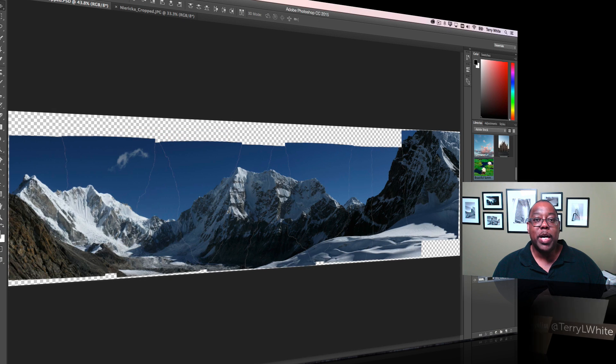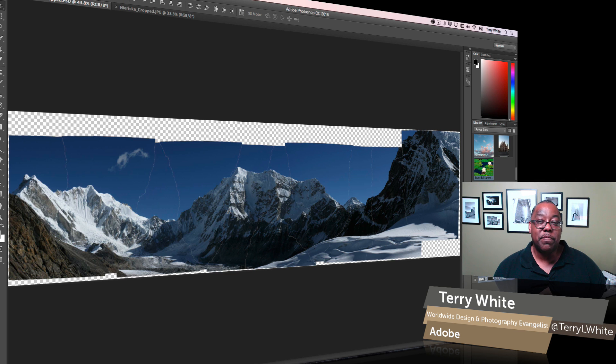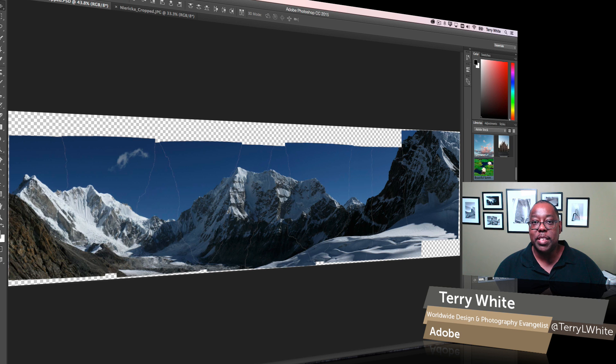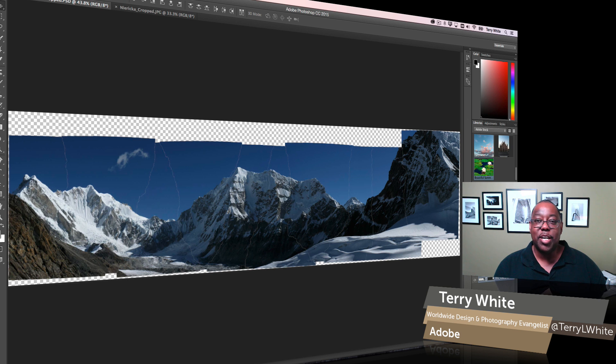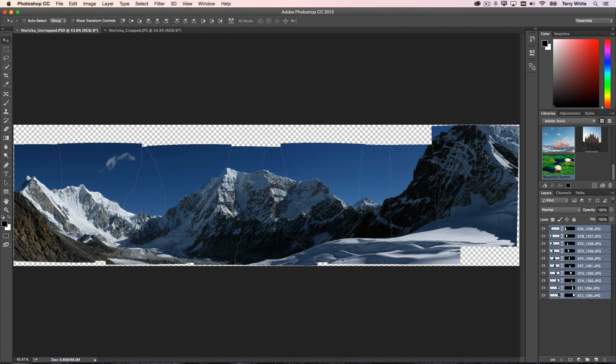Hello, my name is Terry White, Worldwide Design and Photography Evangelist for Adobe, and it's my pleasure to give you a first look at a new feature in Adobe Photoshop CC 2015 that I think my photographers in the audience are going to love. Let's take a look at how this works. Now what I'm looking at here is a panorama.